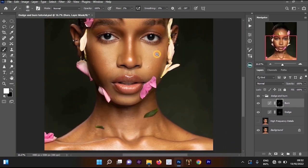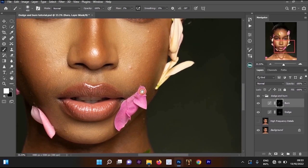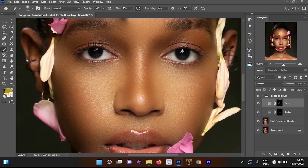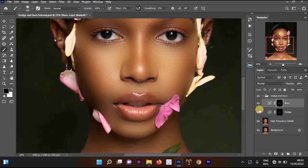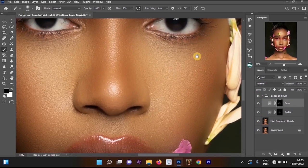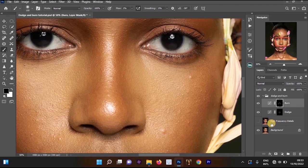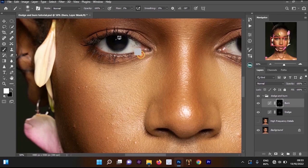Turn off the unedited image to see what to do on this part. Select the dodge and increase the brightness of these areas. Check before and after to avoid mistakes. Turn it off, select the burn, and apply it on the darker parts again. If it looks too much, increase the brush size, reduce the flow, set to black, and blend the area.